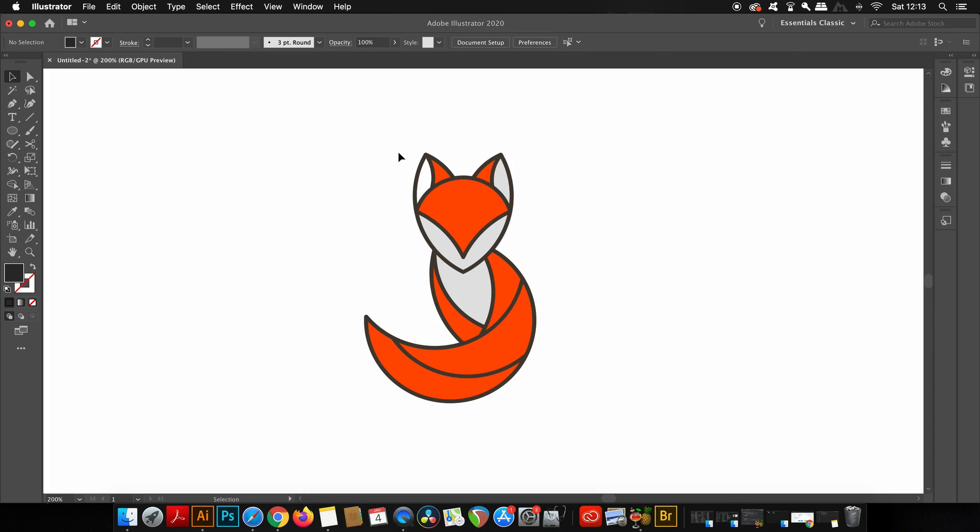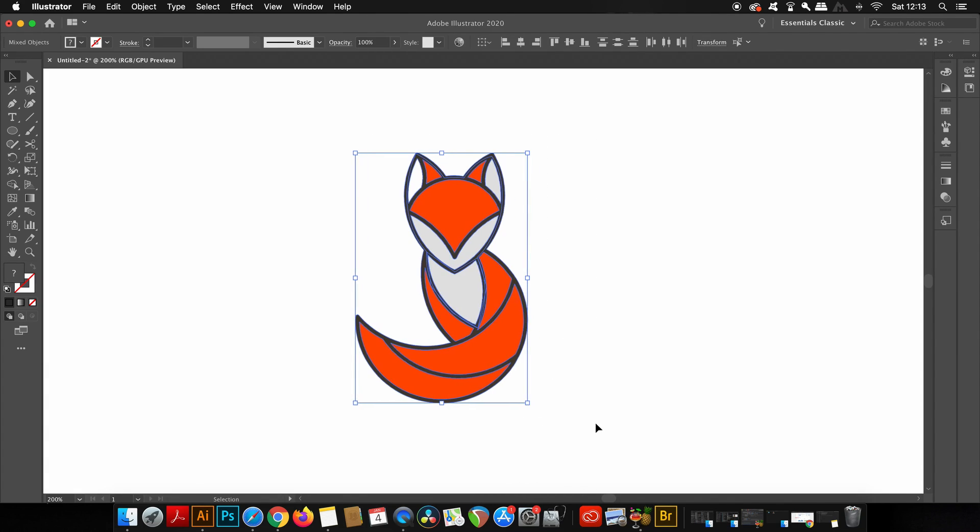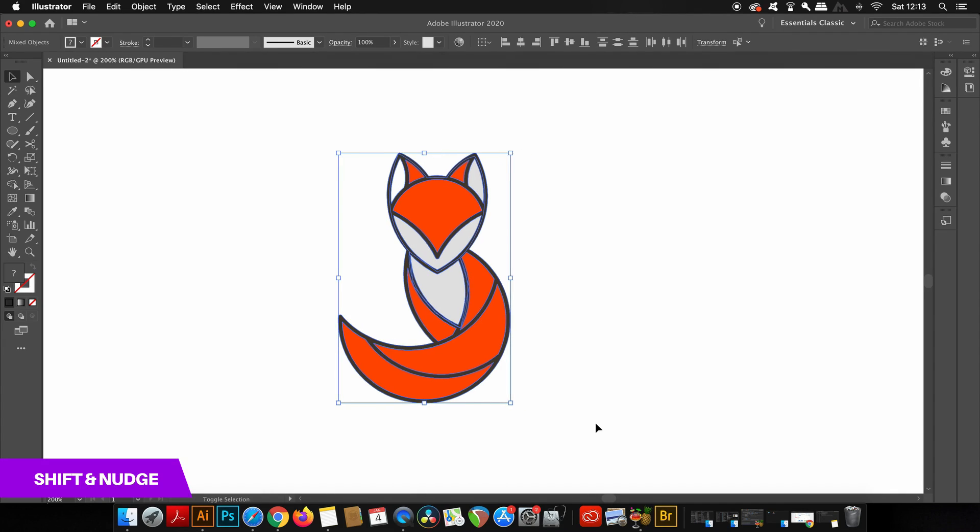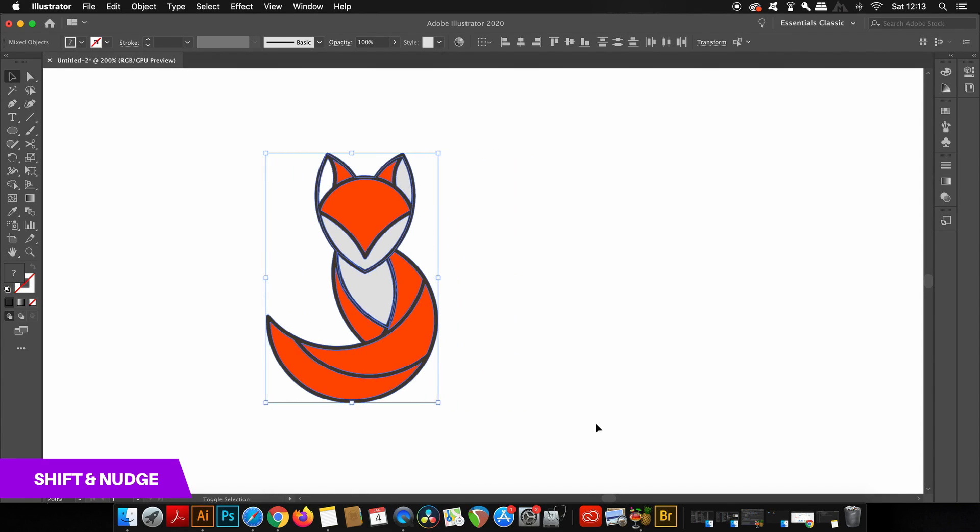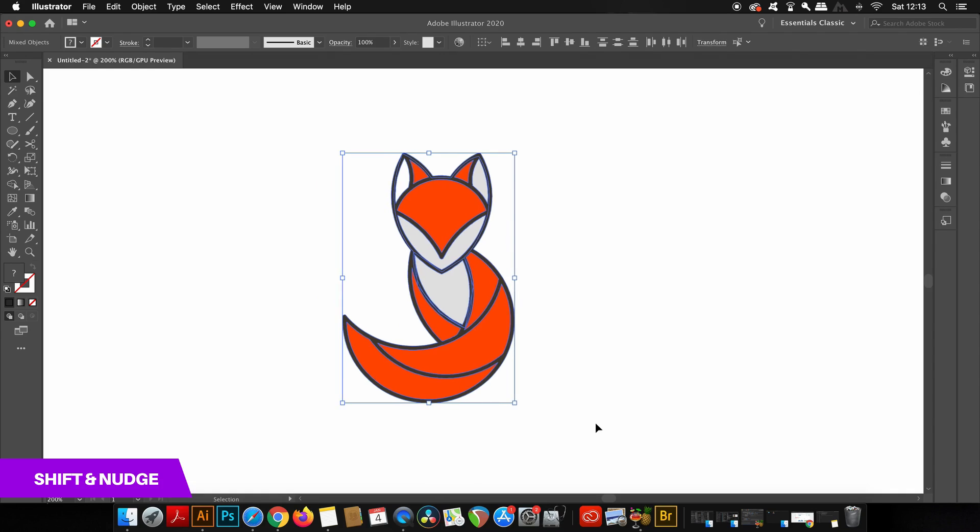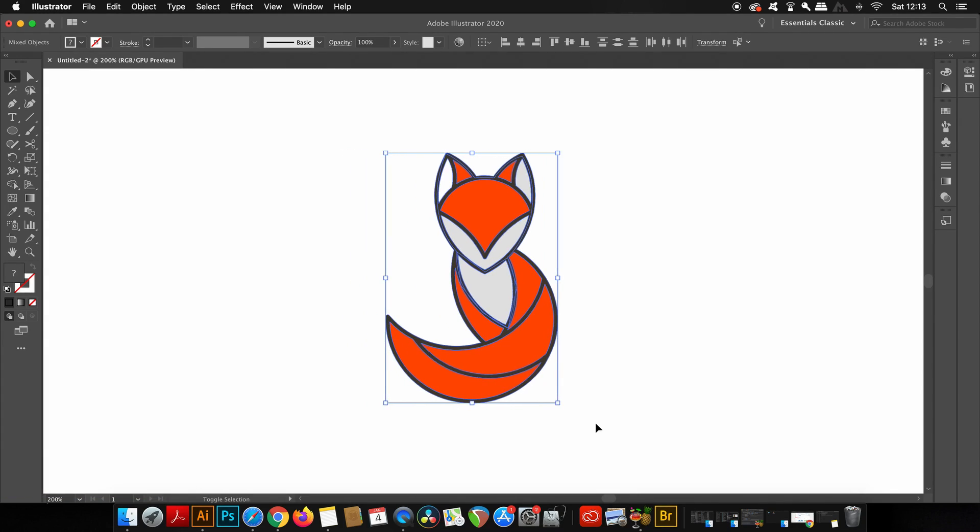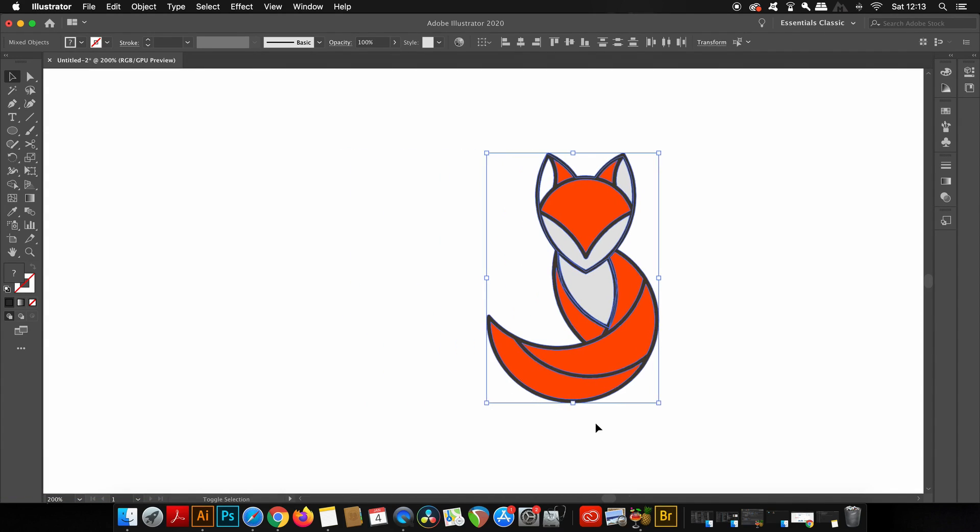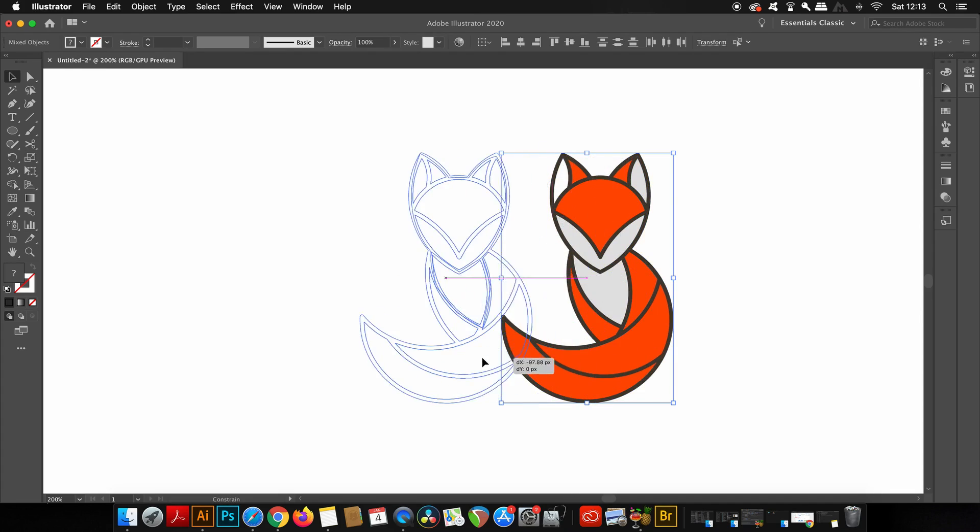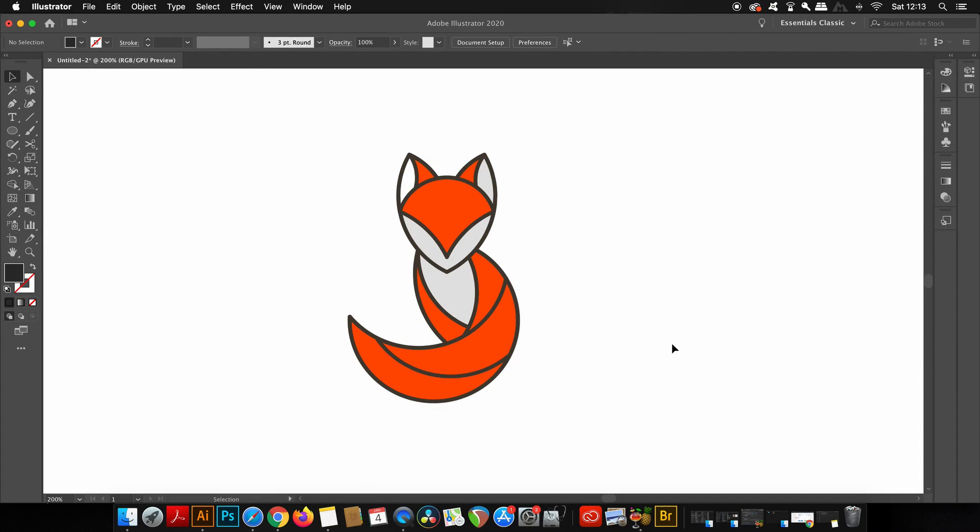If I press the arrow keys on my keyboard, the fox moves along at this pace. However, if I want to speed things up, I can hold down the Shift key and nudge again. Now things are sped up by a factor of 10. This will save you time over your days and years working with Illustrator.